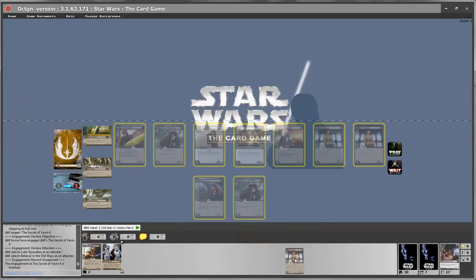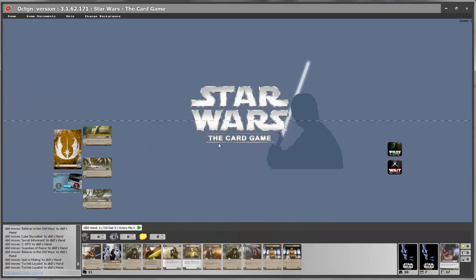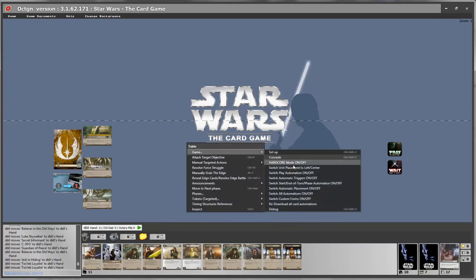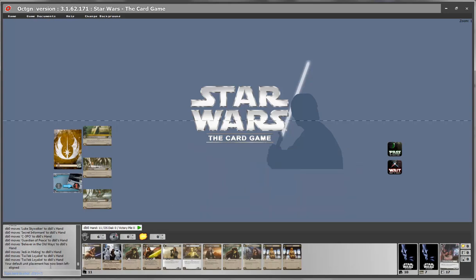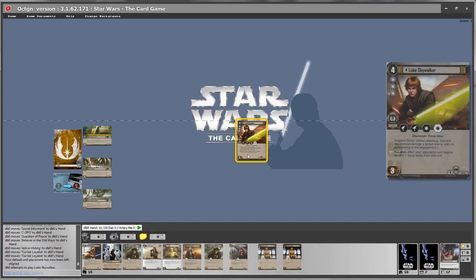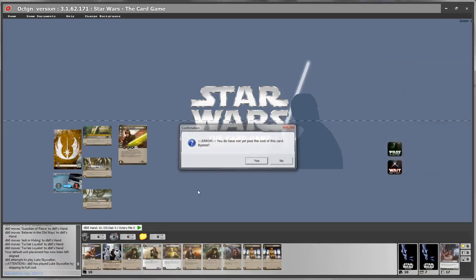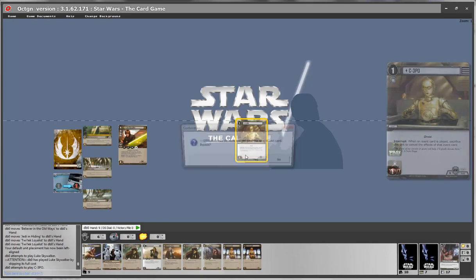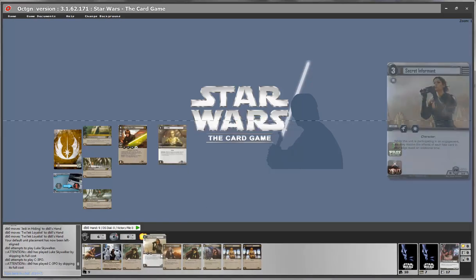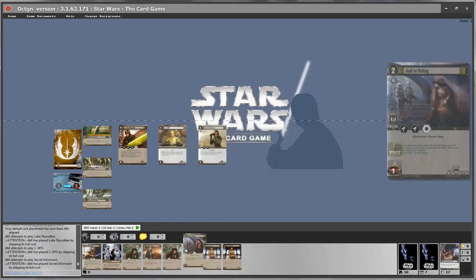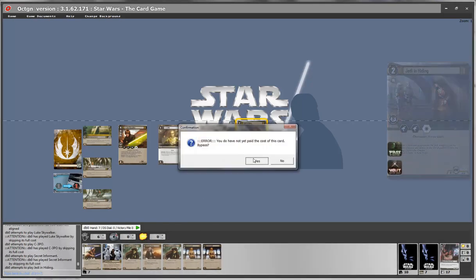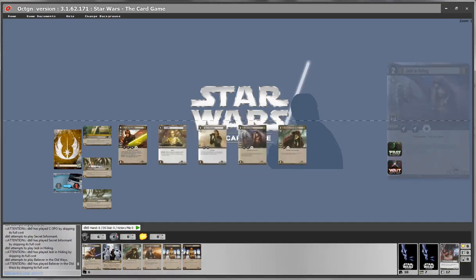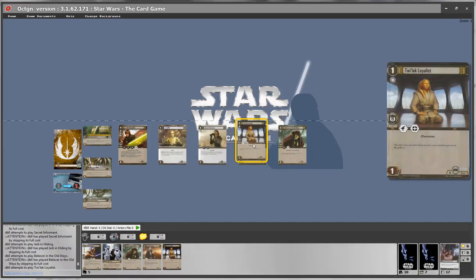Let's reset the table. So what happens now is that you can right click on the table, go to the game menu and switch unit placement left or center. If I place it now, you will see that my default unit placement has now been left aligned. So what this means is that I play a unit, it's placed on the left.